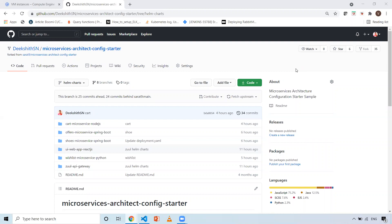Hi everyone, this is Dixit. Welcome to my channel. In this particular video, I'll talk about writing Helm charts for a microservice application. In one of my previous videos, I discussed a microservice application which has six microservices, each developed using different technologies like Java, Node.js, React.js, and Python. I discussed how to write a Dockerfile, create images, and deploy the application onto containers.